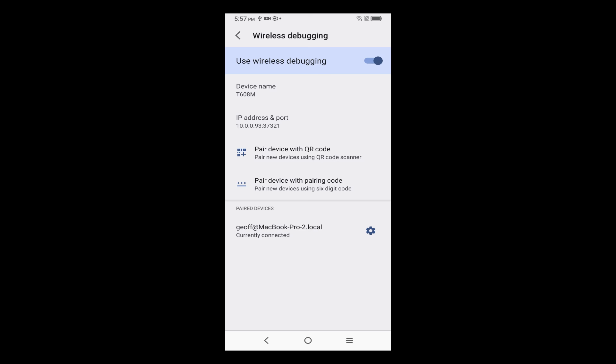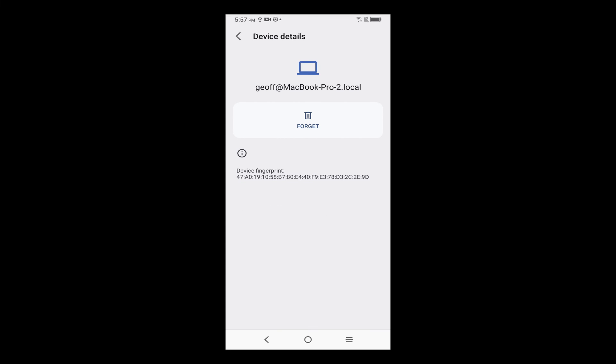And now a word about unpairing. To unpair your device, go back to Wireless Debugging under Developer Options, find your computer under Pair Devices, and tap on the gear icon. From there, press Forget, but you're not quite done yet.